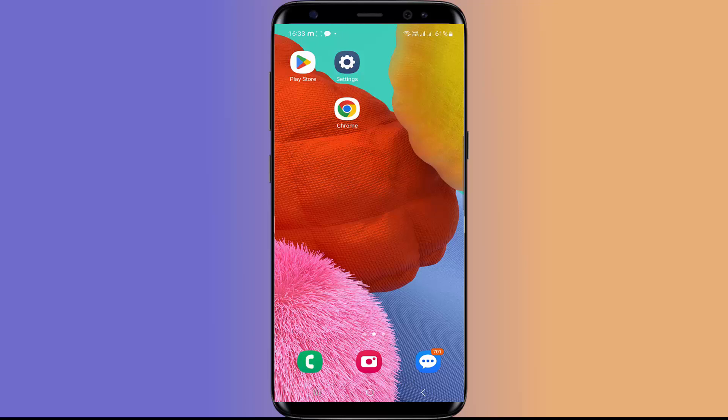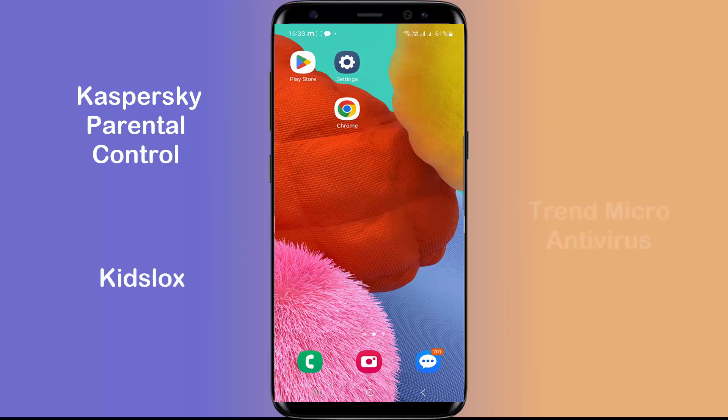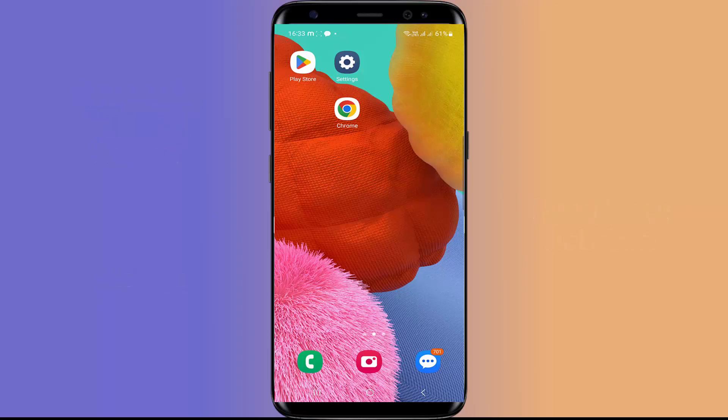There are some other apps for parental control which are Kaspersky Parental Control, Kids Logs, and Trend Micro Antivirus which you can use to block apps and websites which you don't want your children to watch.